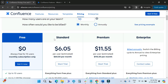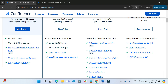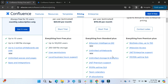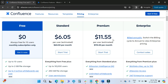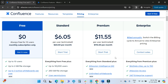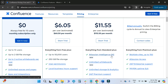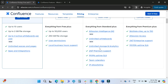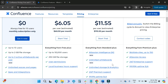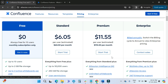Free is available for up to 10 users. Standard is $6.05 per user per month, and includes everything in Free plus support for up to 50,000 users, 250 GB file storage, user permissions, and local business-hour support. Premium is $11.55 USD per user per month and adds Atlassian Intelligence access, unlimited whiteboards, unlimited storage, analytics, 24/7 premium support, team calendars, and IP allow listing.